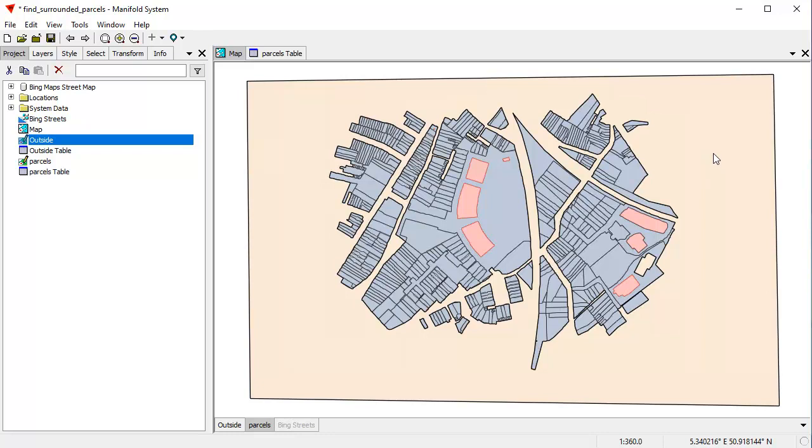By the way, we're doing all this in Manifold release nine. All this works in the free viewer as well. So you can try it at home. And then last, but not least, we used the select pane with the quick spatial template to deselect all the areas that were on the outside, leaving just the ones that we're interested in.